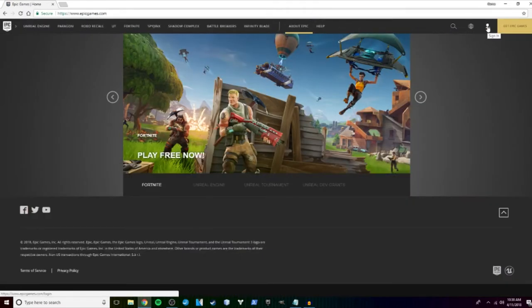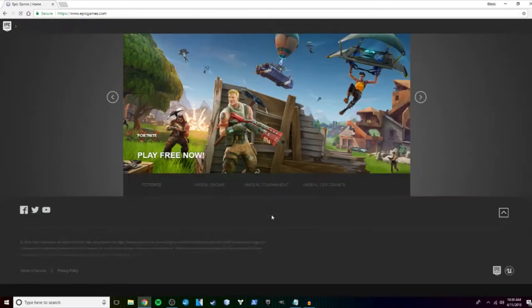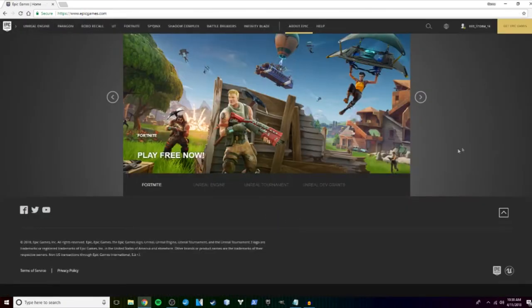The first step is to go to EpicGames.com and sign into your account.